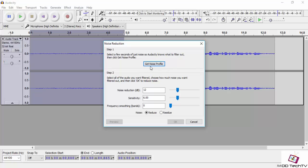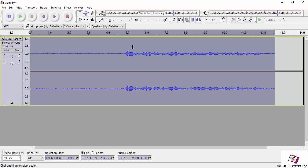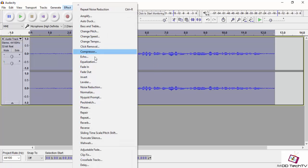Click OK. Then select all the audio and go again to Effects, then Noise Removal, and click OK.